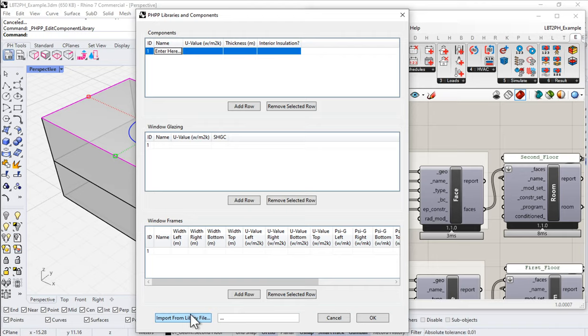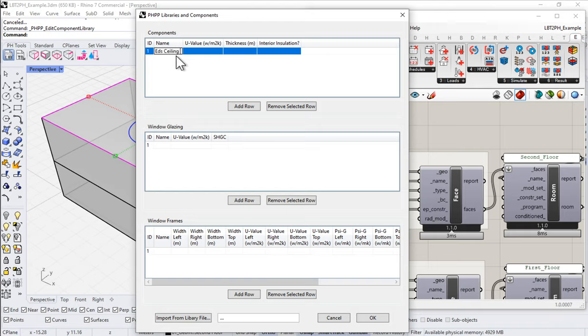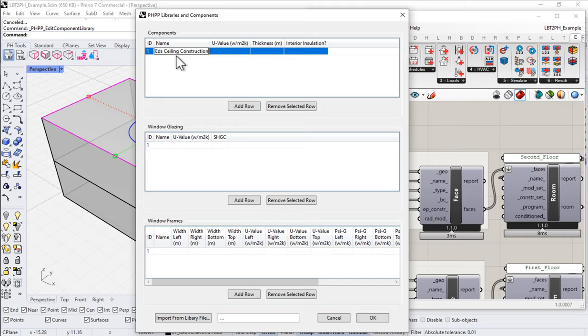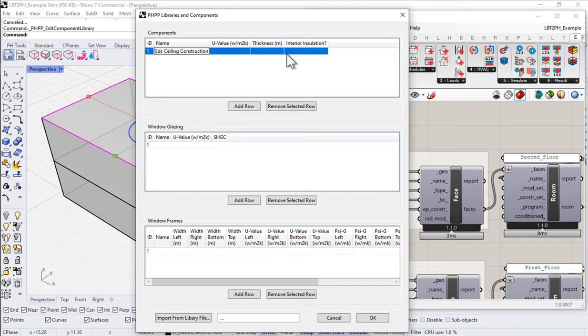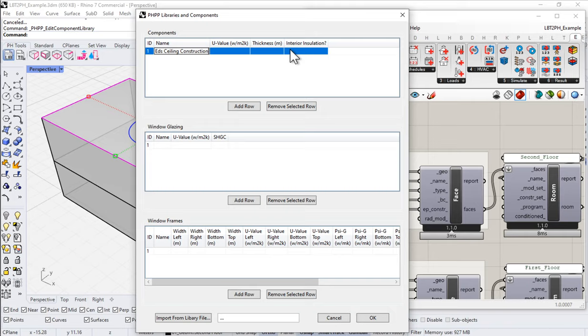Well, let's hold off on that. Let's just build a quick assembly. So let's just build a quick assembly. Let's say, for instance, that I wanted to build my, let's say, Ed's ceiling assembly. Or we'll call it construction to keep it consistent energy plus nomenclature. So my ceiling construction has only three parameters. So for the simplified assemblies for PHP, we're only asked to input just a very few parameters. I need to input a total U value, a total thickness, and then I need to say whether or not the assembly is interior insulated.